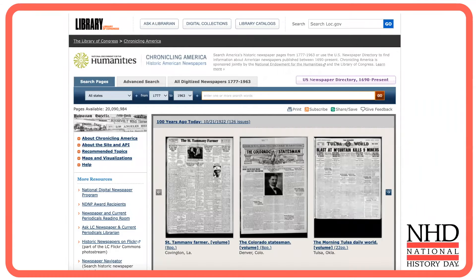Chronicling America is a research tool created through a partnership between the National Endowment for the Humanities and the Library of Congress. It allows you to search nearly 4,000 newspapers printed between 1777 and 1963. This video will teach you how to do an advanced search.